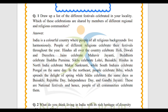If I talk about Hindus, they celebrate Holi, Diwali, and Dashera. Jains celebrate Mahavir Jayanti. Buddhists celebrate Buddha Purnima, and Sikhs celebrate Lohri and Baisakhi. North Indians celebrate Makar Sankranti while South Indians celebrate Pongal. North East people celebrate Bihu in the same season.